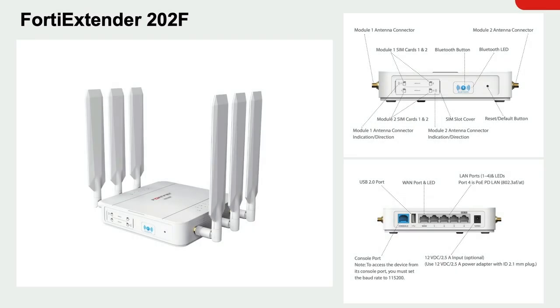Today I'll be focusing on the recently launched FortiExtender 202F. I'll be talking about it in standalone mode and then as a WAN extension for the FortiGate.